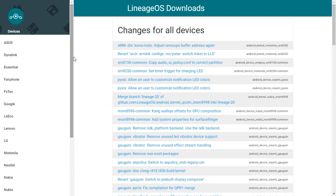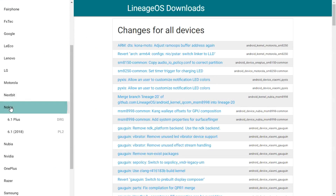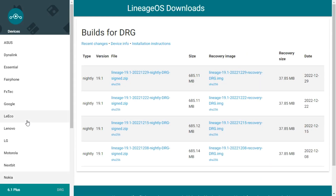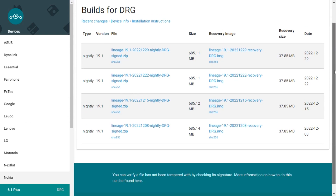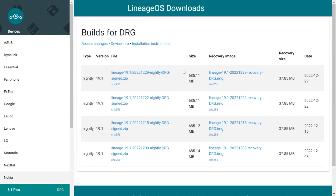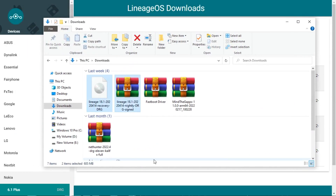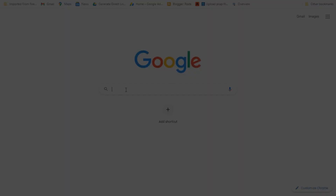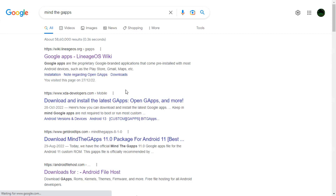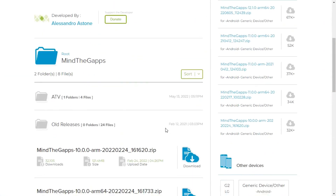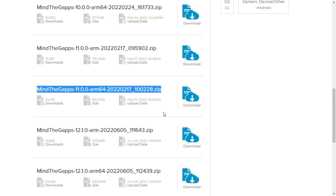Click on this link, navigate to Nokia and click on 6.1 Plus. Unfortunately, Lineage OS 18.1 is missing, but do not worry — you can download these two files from my blog. Optionally, if you want to install an application package add-on such as Google Apps, then visit this site and download GApps 11.0.0 for ARM64.